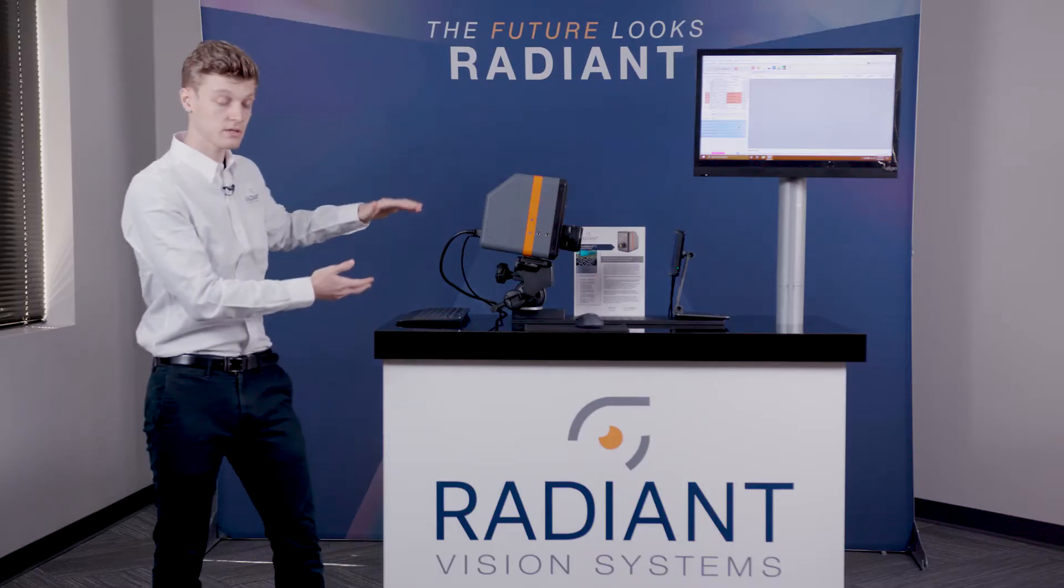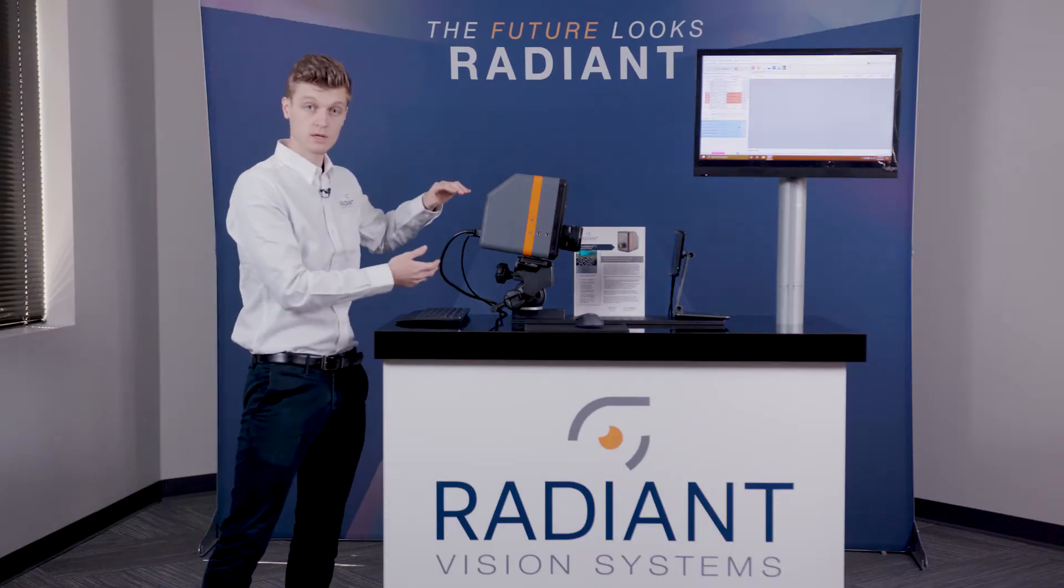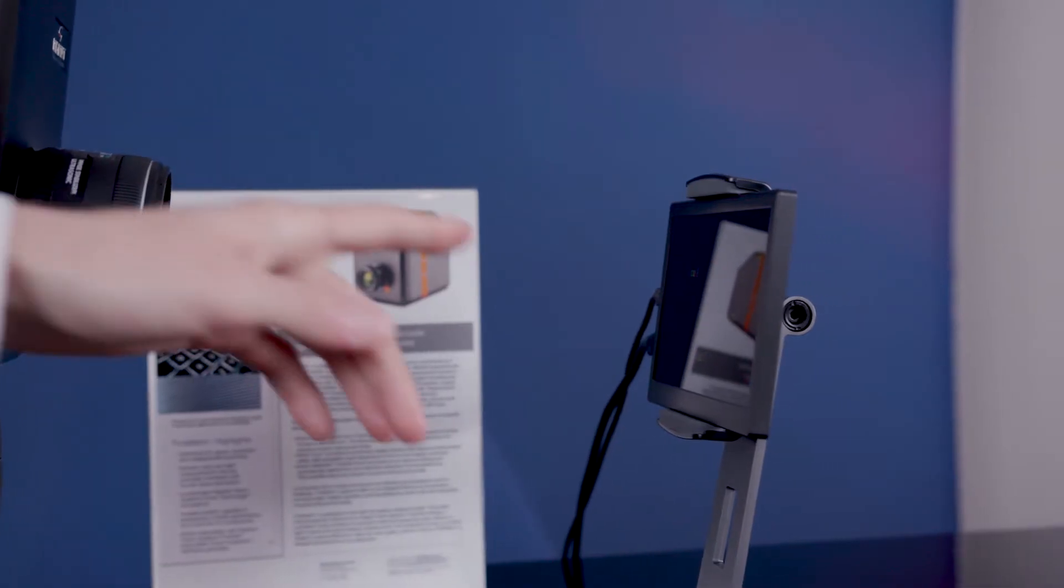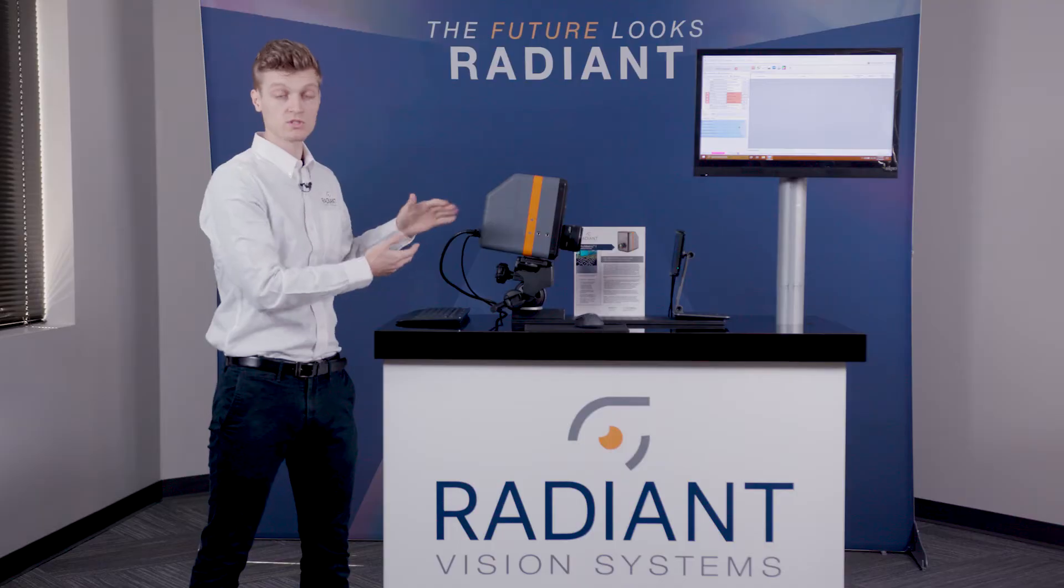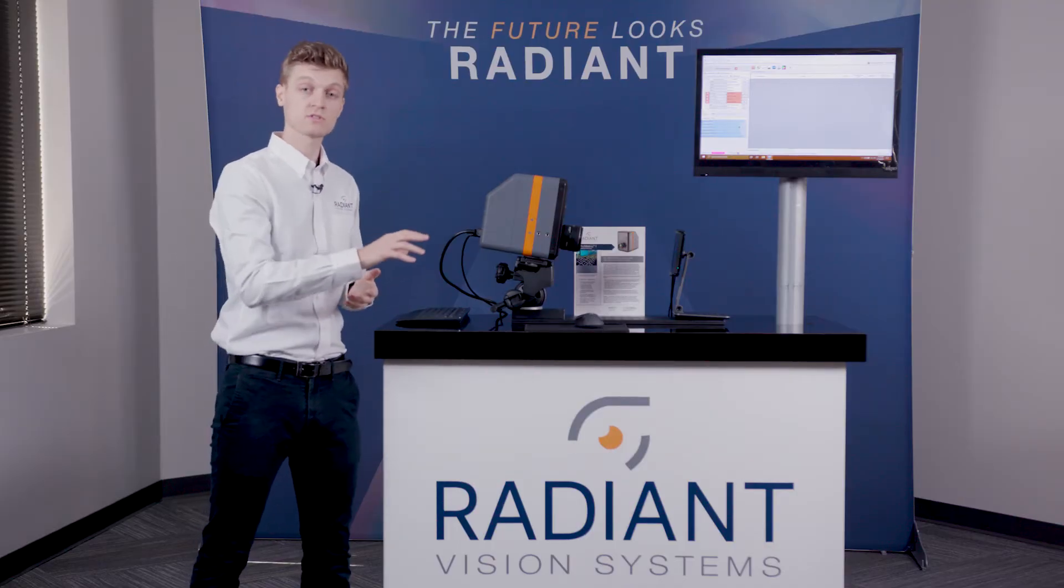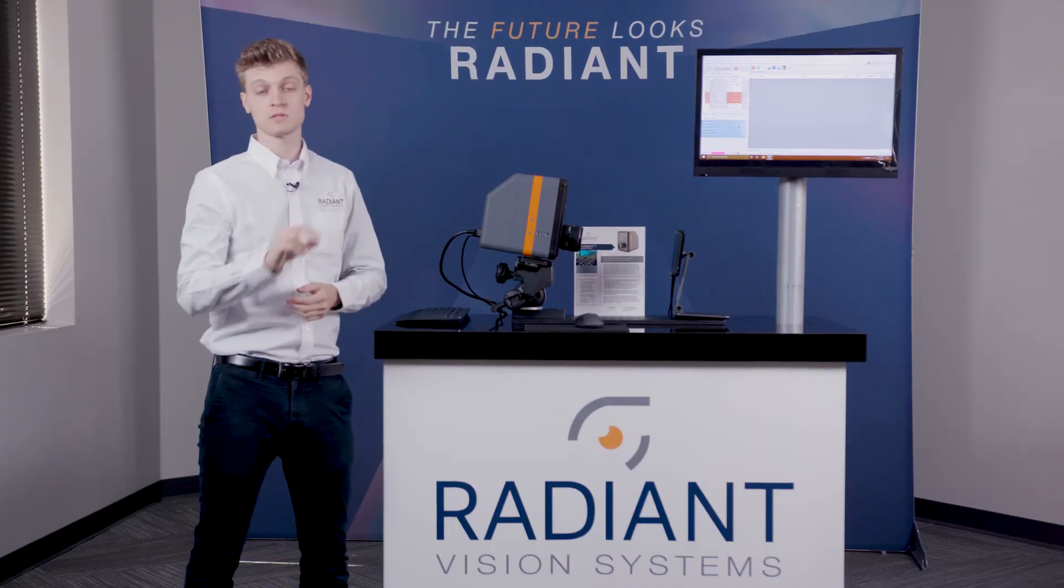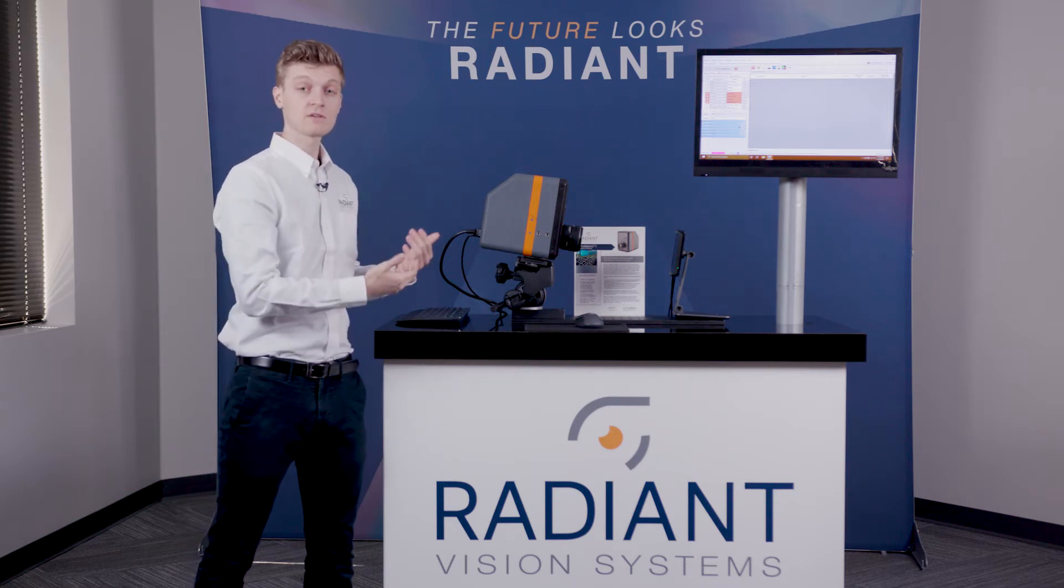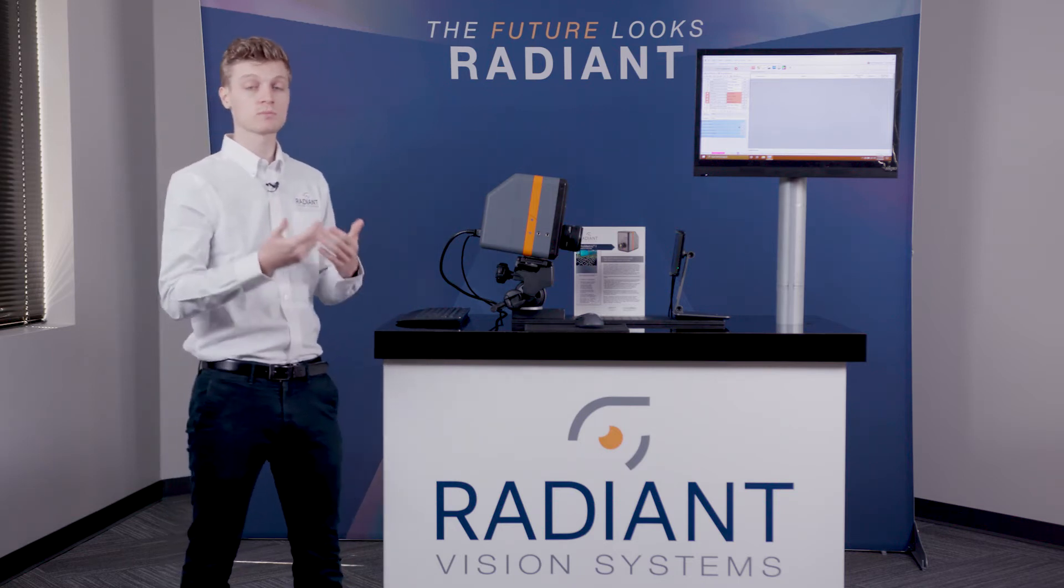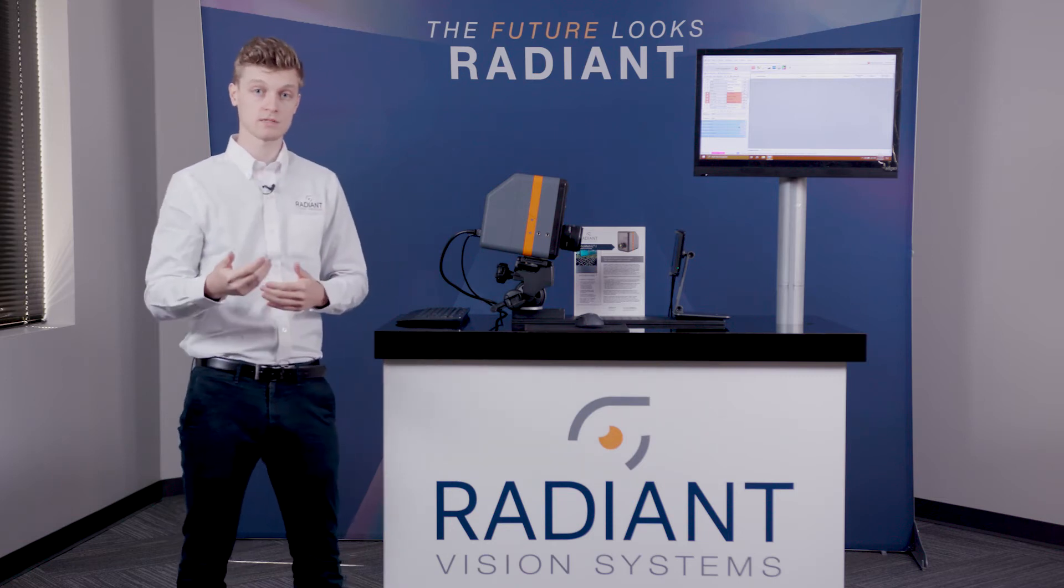This particular system right here is a scientific metrology unit. What that means is we're going to be able to measure the luminance and color of a display. This particular system uses tri-stimulus filters. These filters are designed to replicate the response of the CIE color matching functions and what that allows the system to do is capture data that represents the human perception of color and brightness.